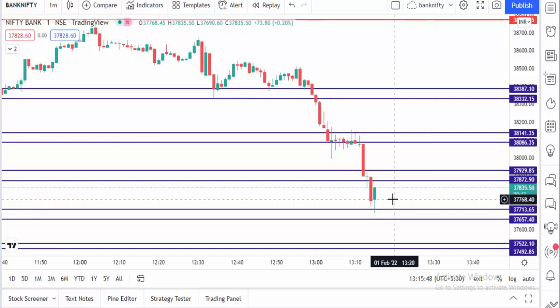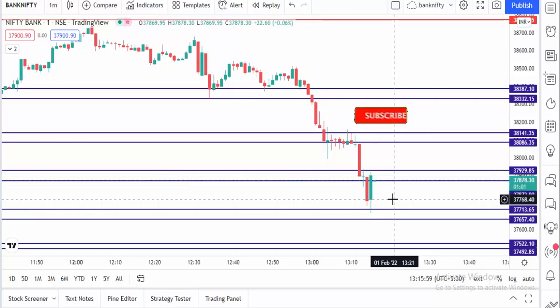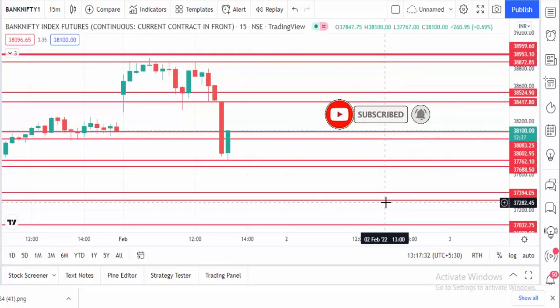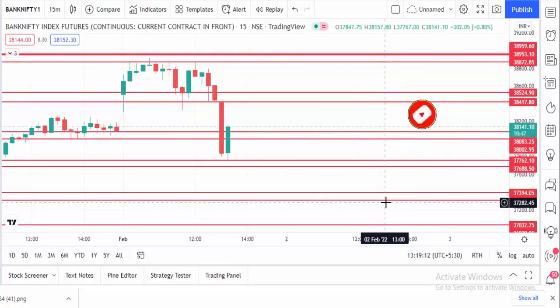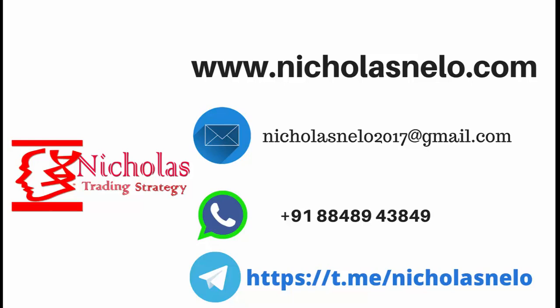Hope you liked this video. If you wish to join my private Telegram channel, open an account under my reference in Fyers or join premium membership from nicholasnelo.com. For any doubts, send a mail to nicholasnelo2017@gmail.com, and visit my website nicholasnelo.com. Search 'nicholasnelo' on Telegram for the public channel. Thank you for watching — I'll be back with another trading strategy. Till then, have a nice day. Bye-bye.